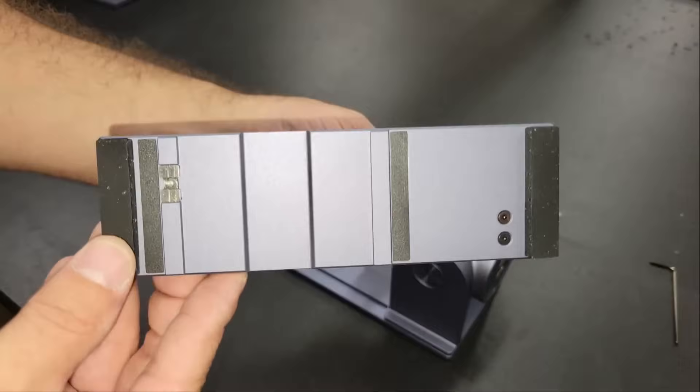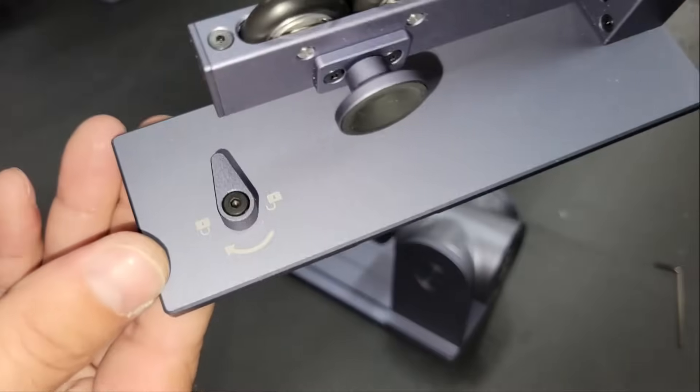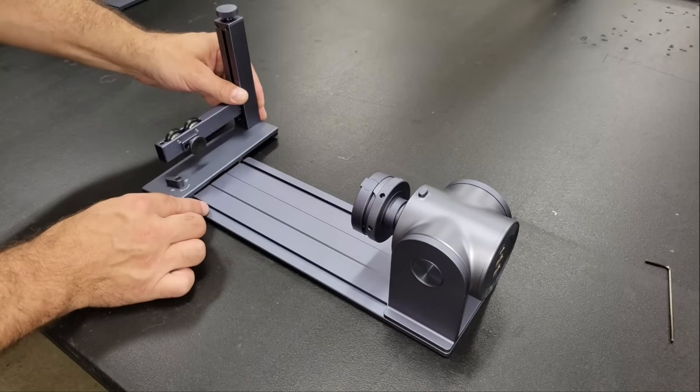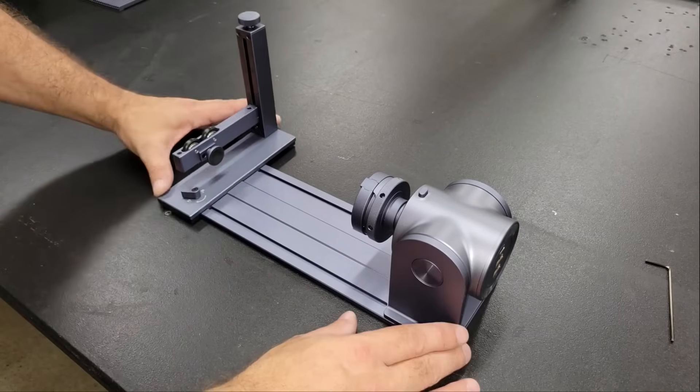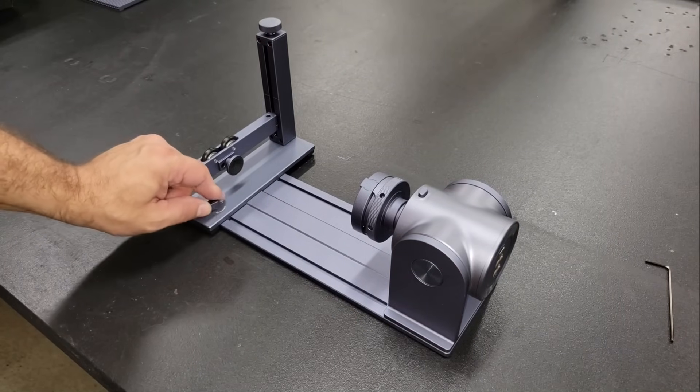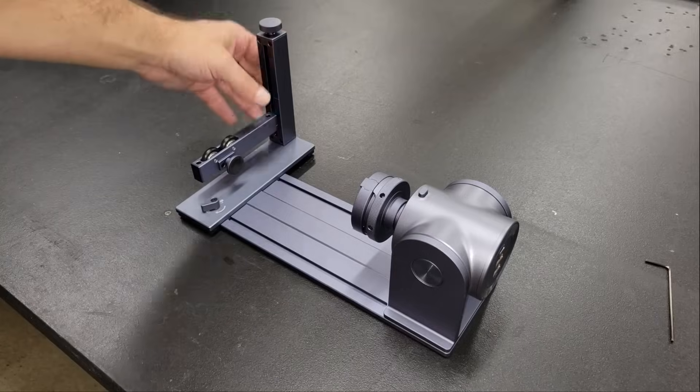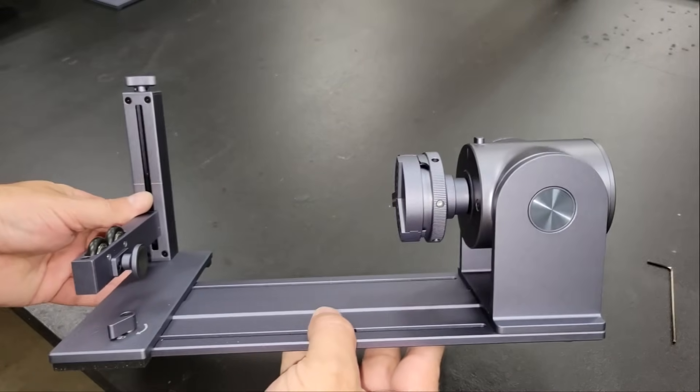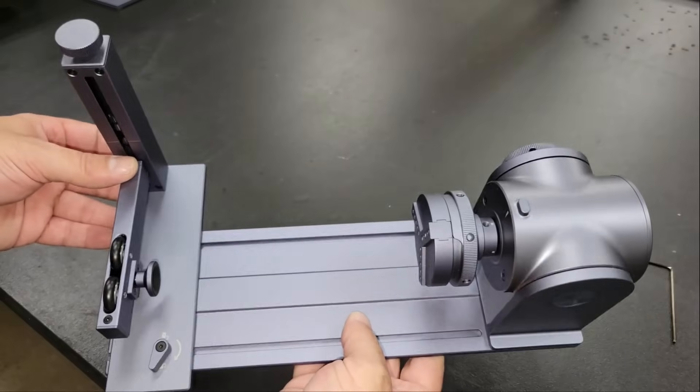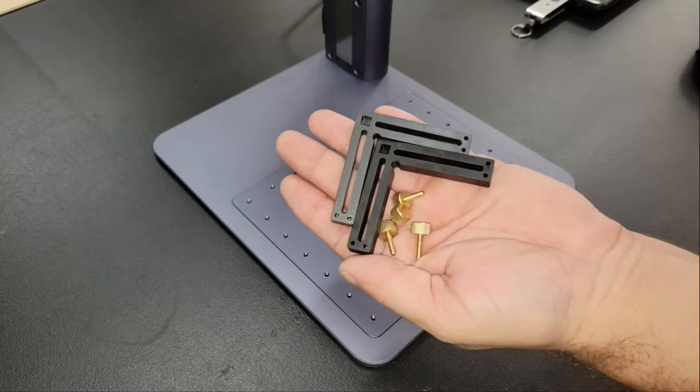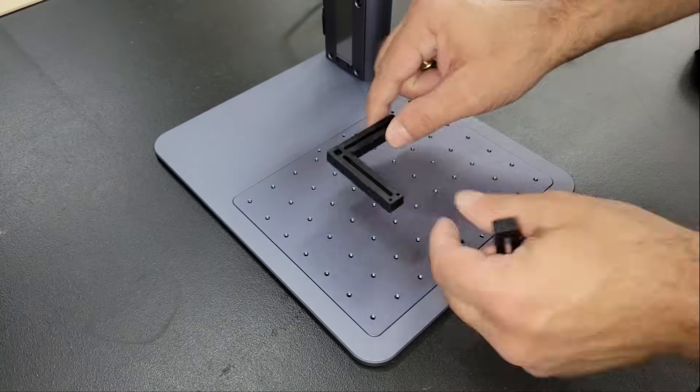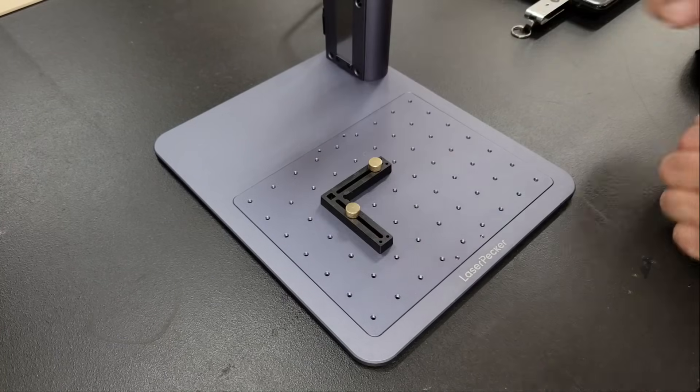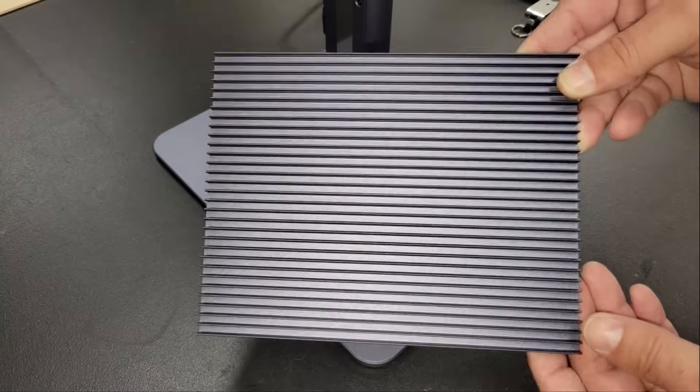The kit comes with a tailstock that supports the end of long or delicate items like wine glasses, and various jaw attachments are also included for the chuck. These fixtures can be secured to the base plate using the brass thumb screws and will serve as stop blocks for accurately positioning your workpiece when you're doing multiples of the same thing.